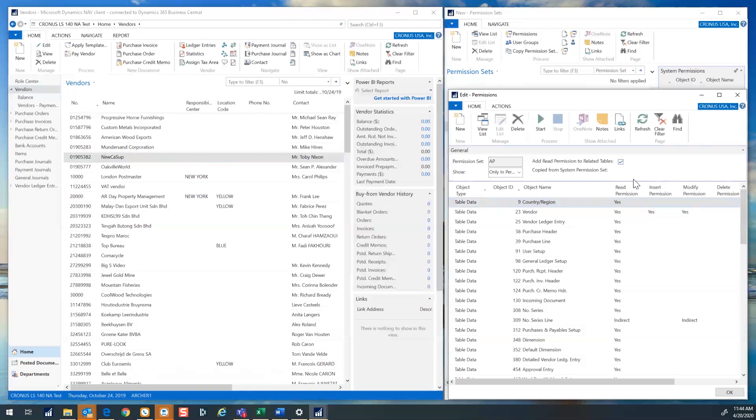You may now assign this new permission set to users. If something was forgotten during the initial recording, you can come back to the permission set and record more activities as needed. Thank you everyone.